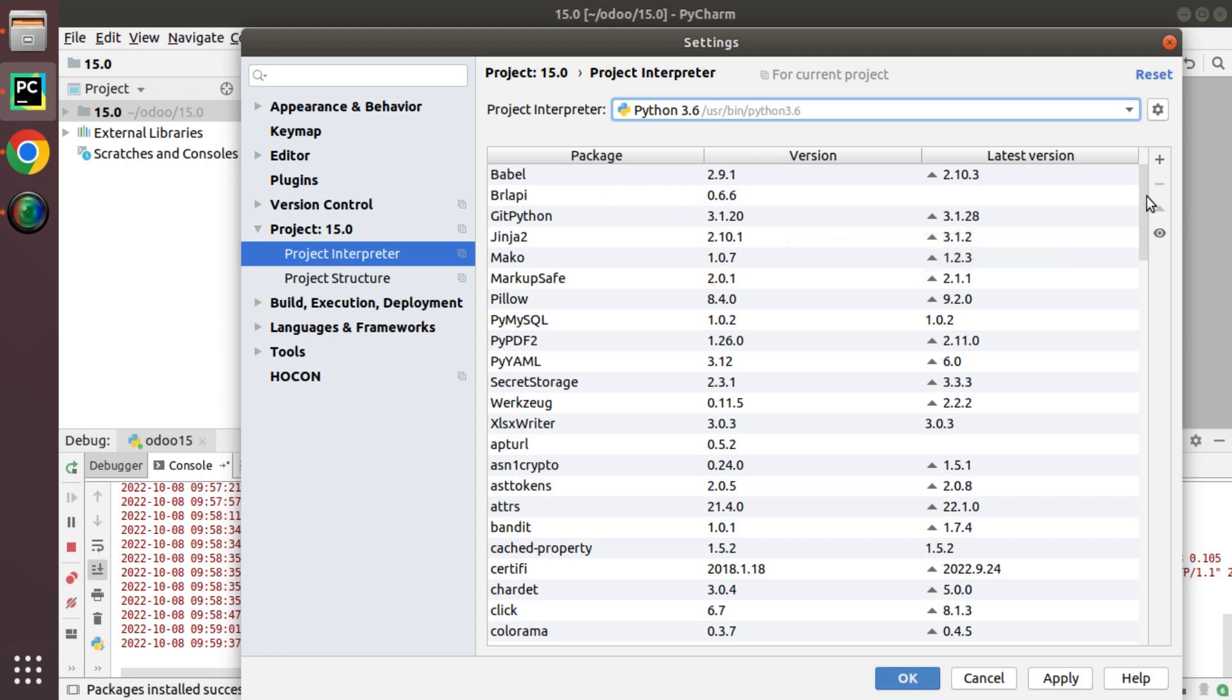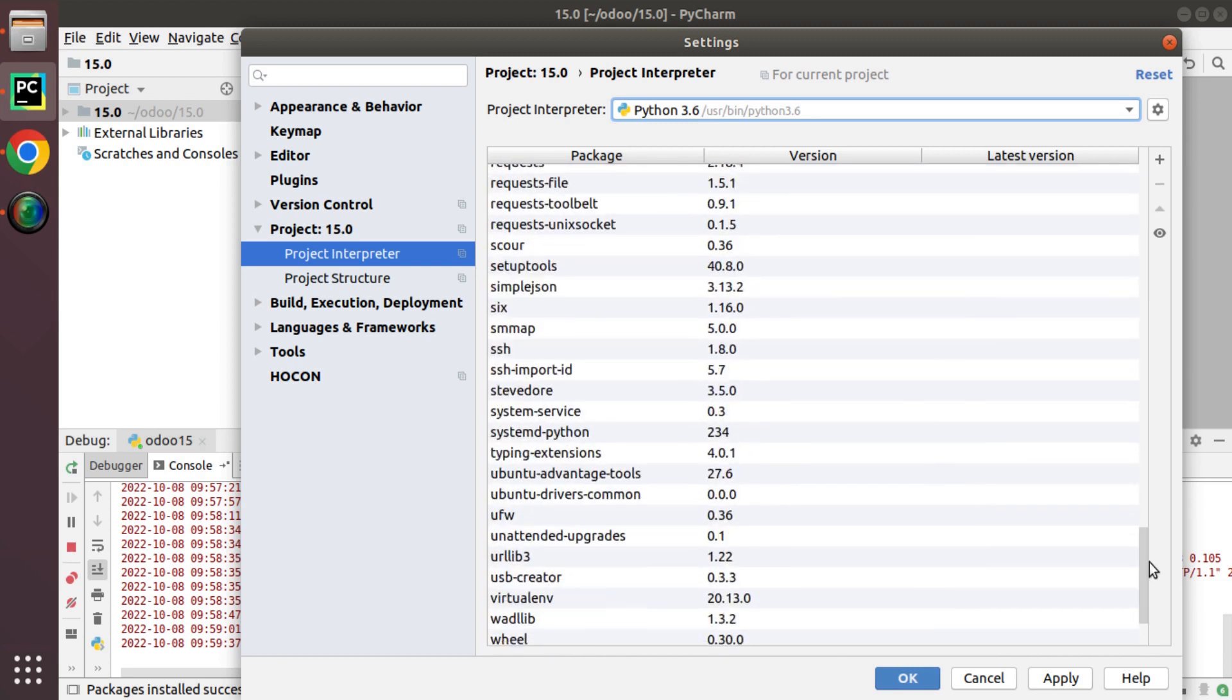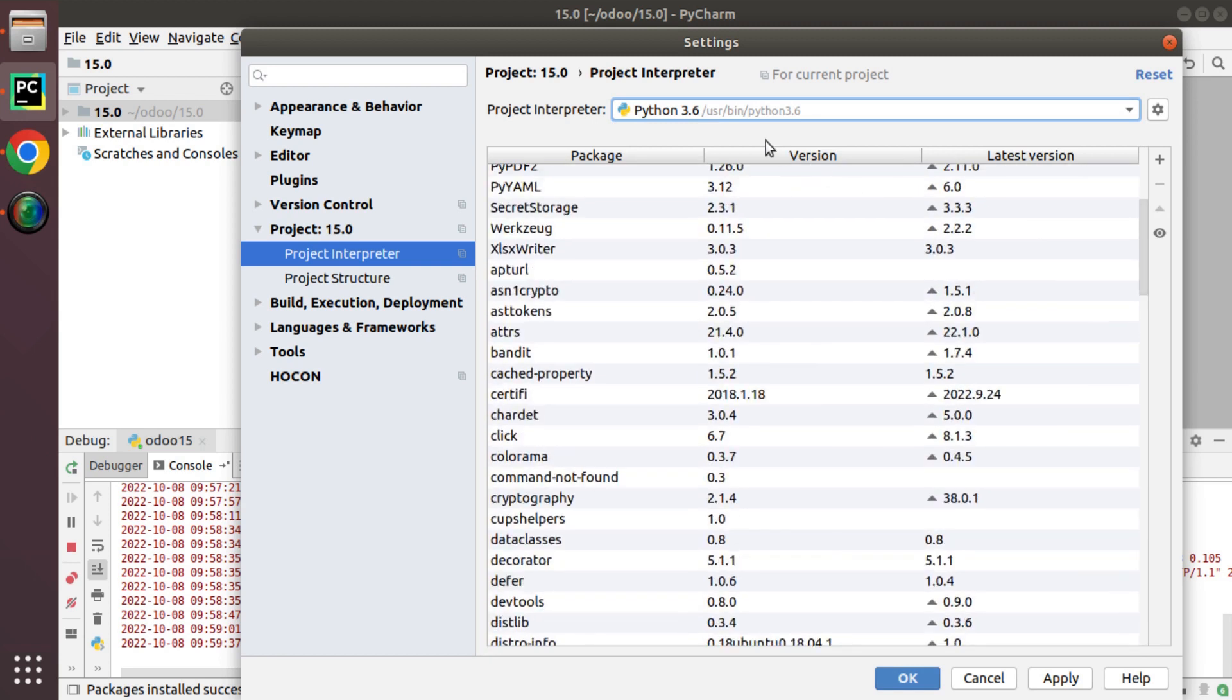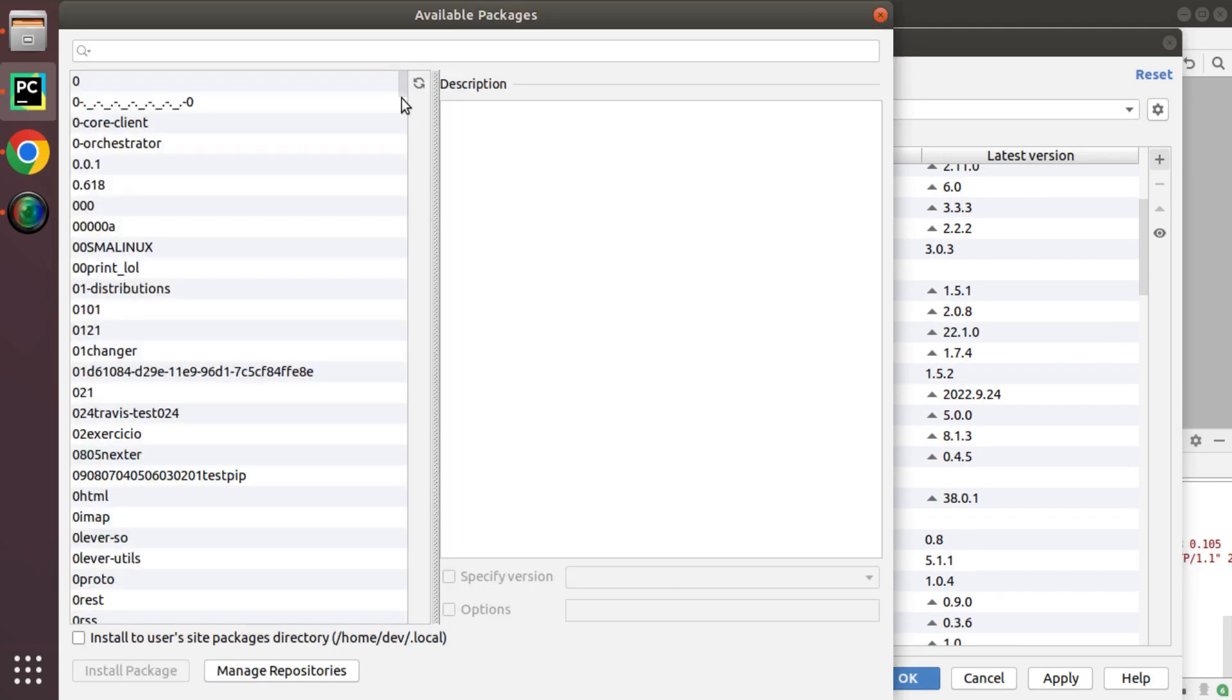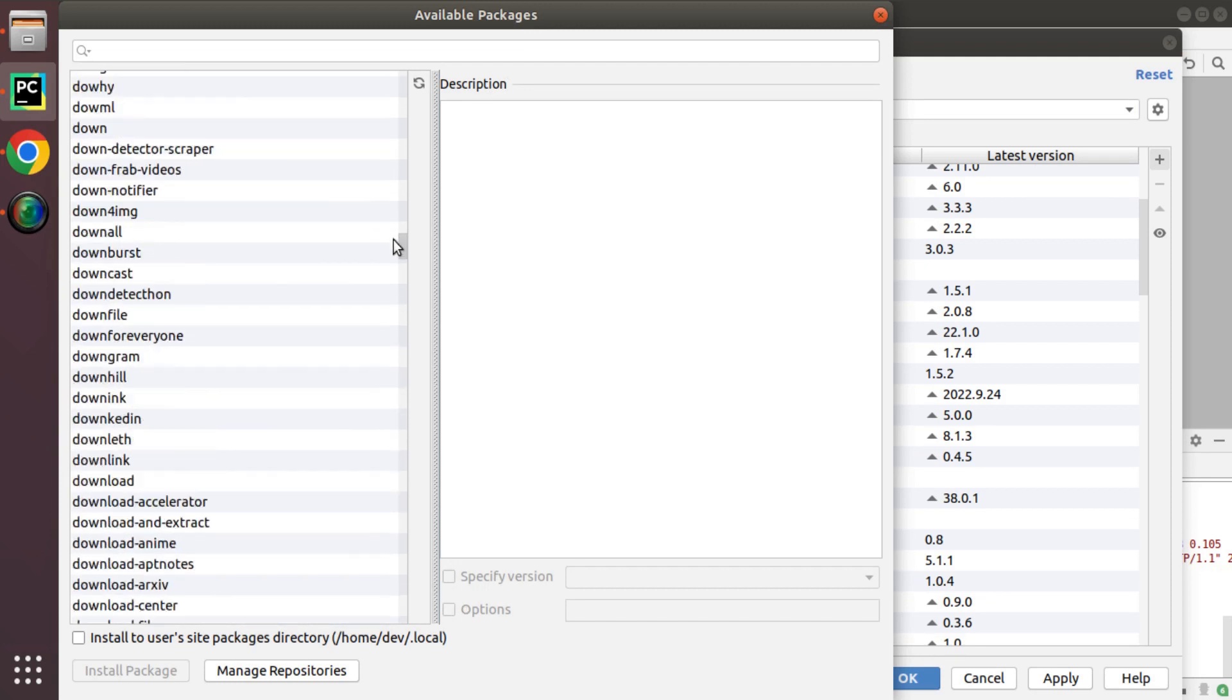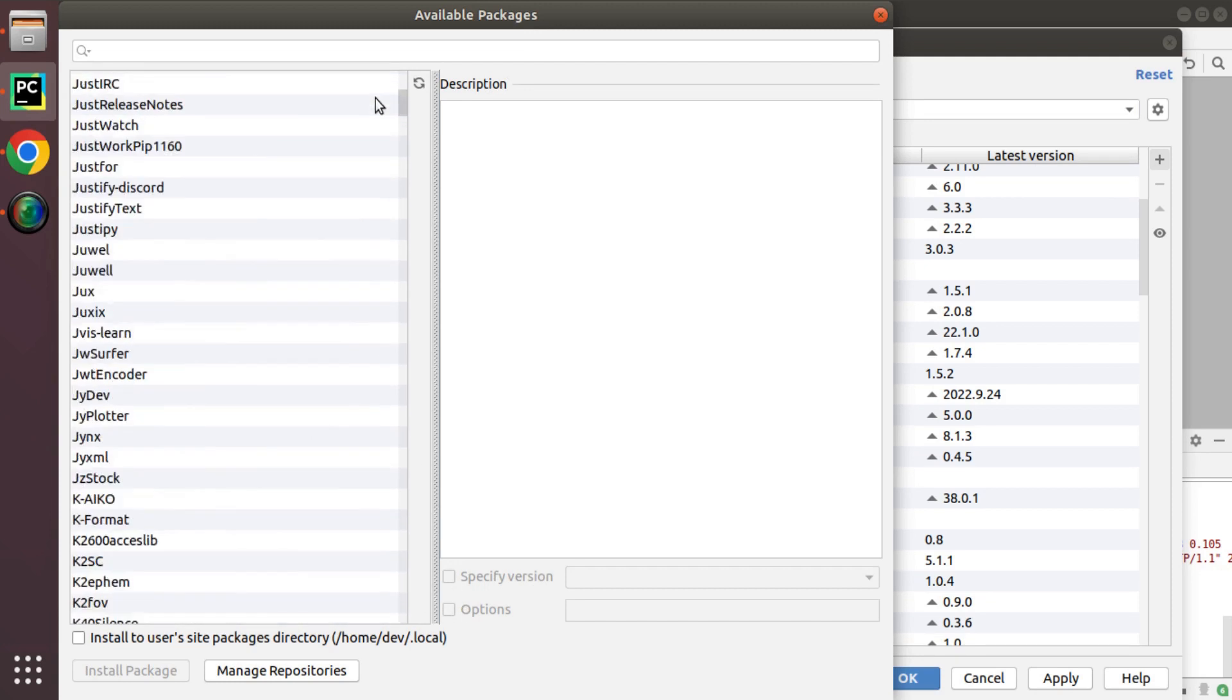Currently it will list all the packages that you already have installed inside this environment and if I click on plus button it will show all the packages that I can install.